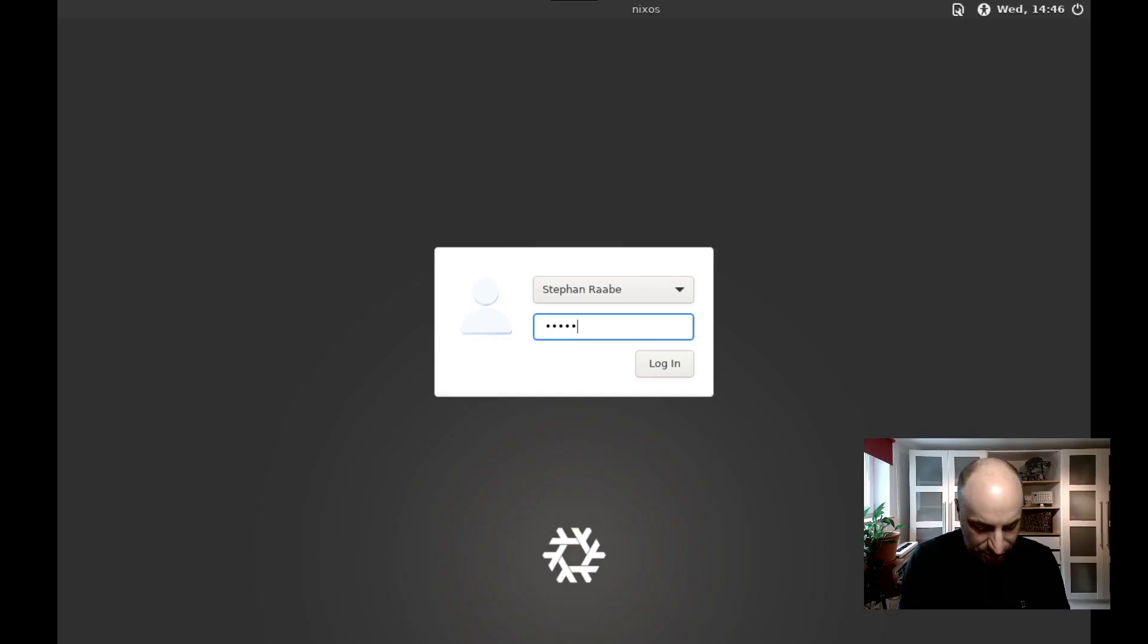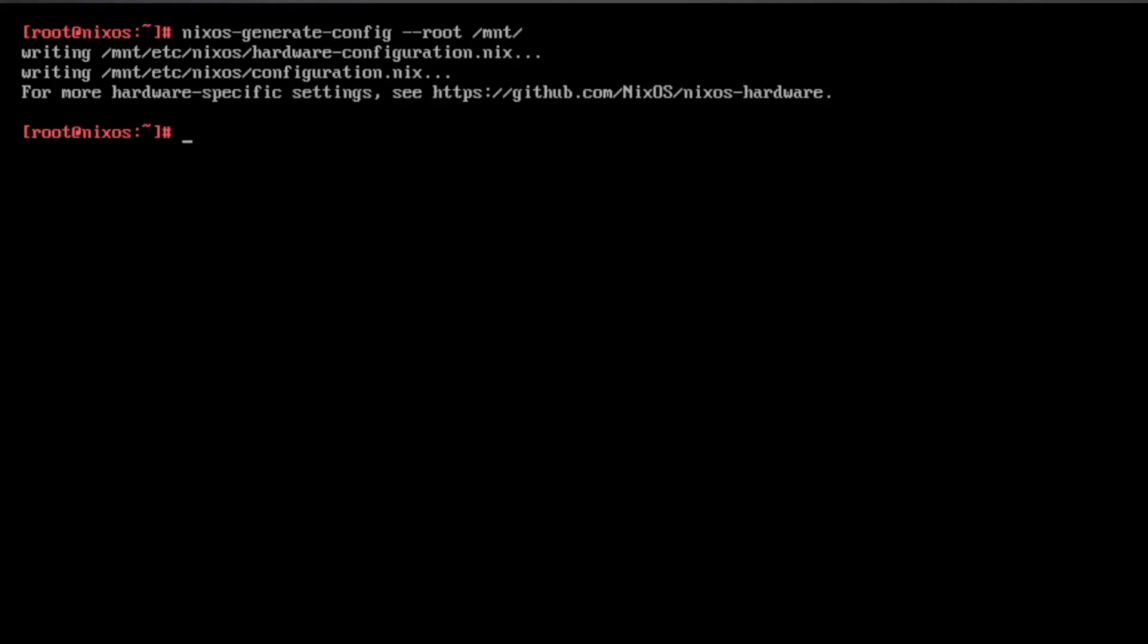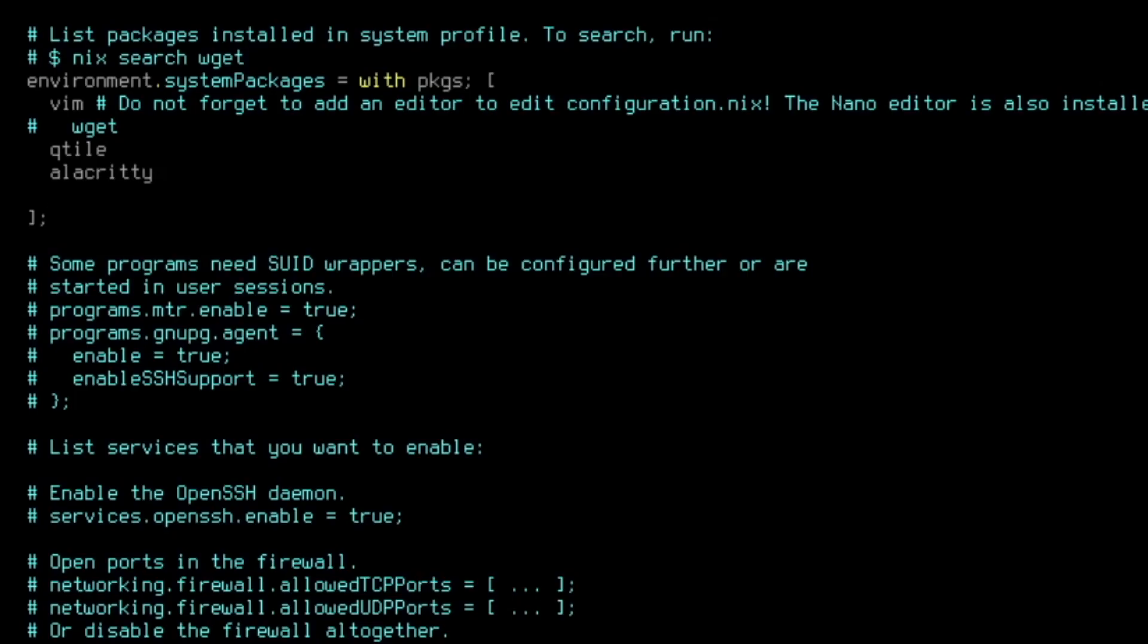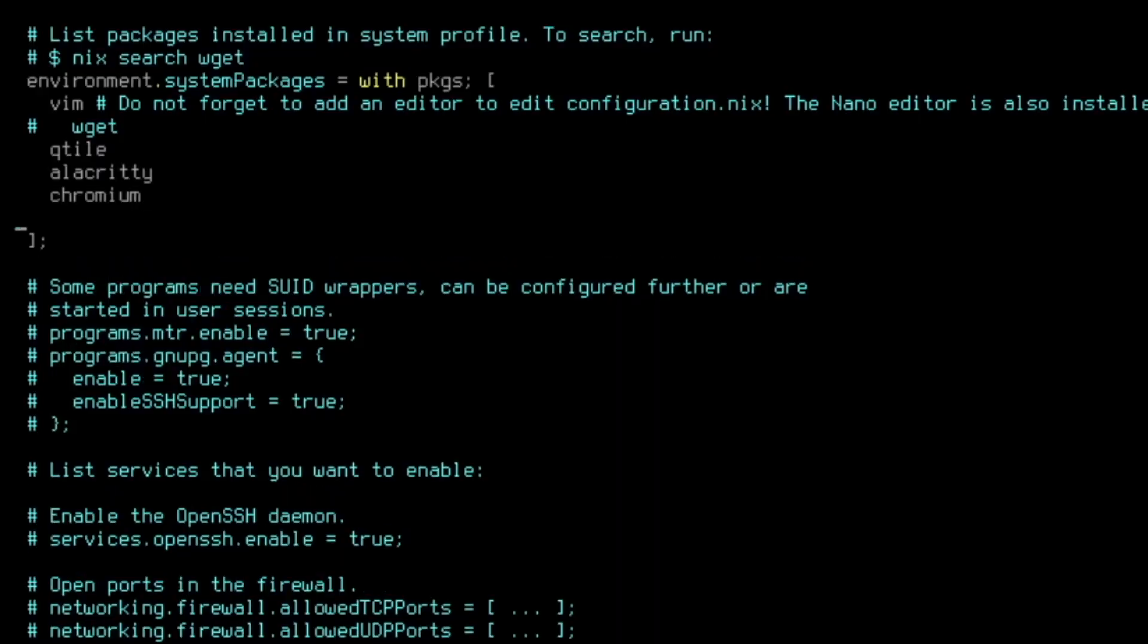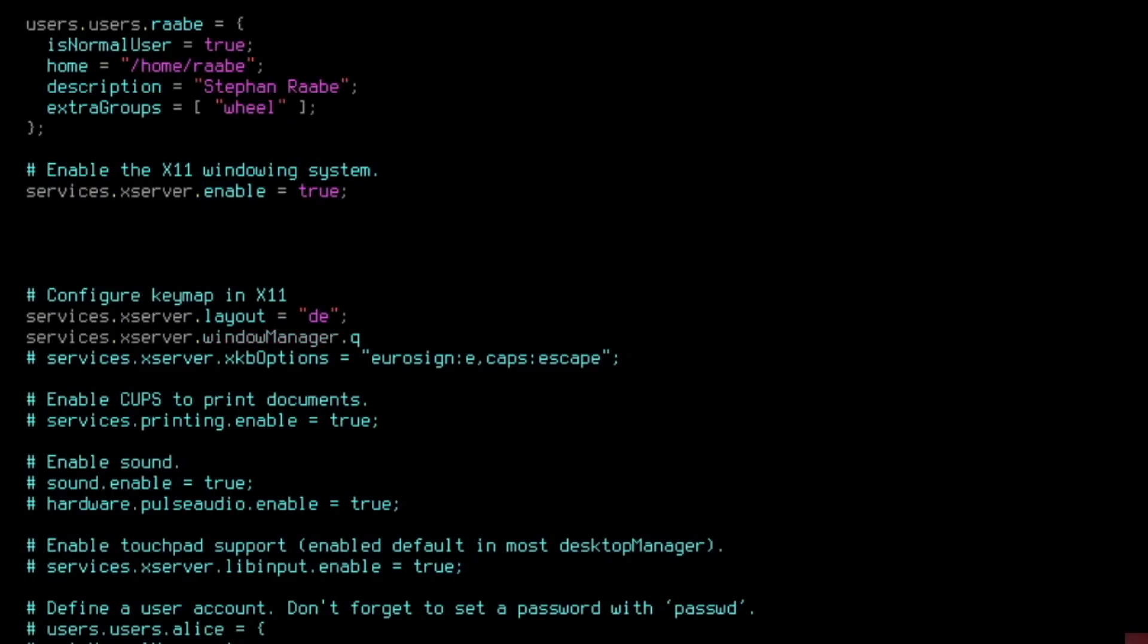I will show you how you can install NixOS in a base configuration plus the window manager Qtile. NixOS comes with standout features. The most special one is a declarative system configuration. In one single file, the configuration.nix file, you can define the overall system setup, including the packages, the software applications, the user configurations, the bootloader, and any other system configuration for your personal Linux system.